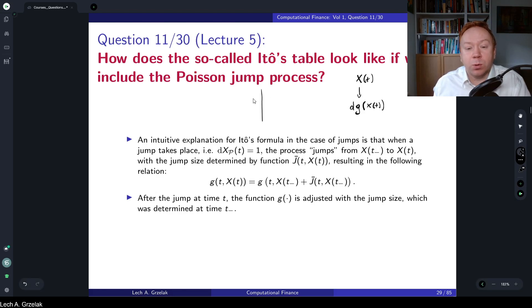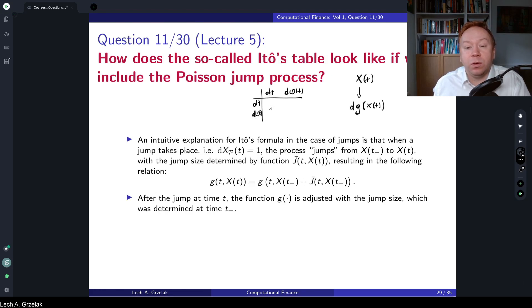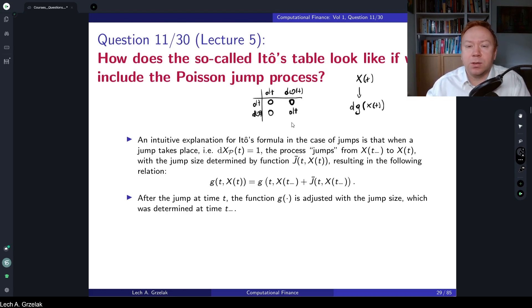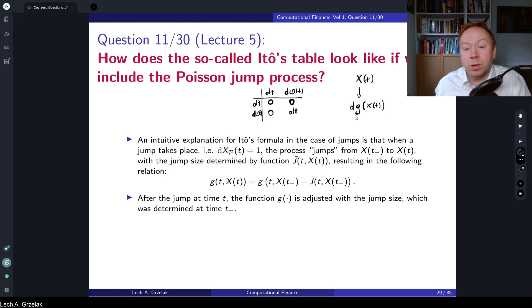Itô's table for Brownian motion — for processes involving only Brownian motion — is as follows: we have a dt term, a dW(t) term. For cross terms of dt, we simply get zero. A dt term multiplied by a Brownian motion dW(t) also gives zero. And dW(t) squared equals simply dt. This is the table applied in a Taylor expansion of function g to obtain the resulting stochastic differential equation.